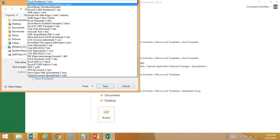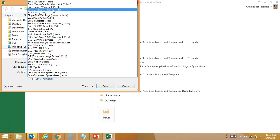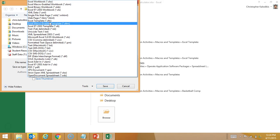Not workbook because I actually want it to be a template. So an Excel macro enabled template, an XLTM.